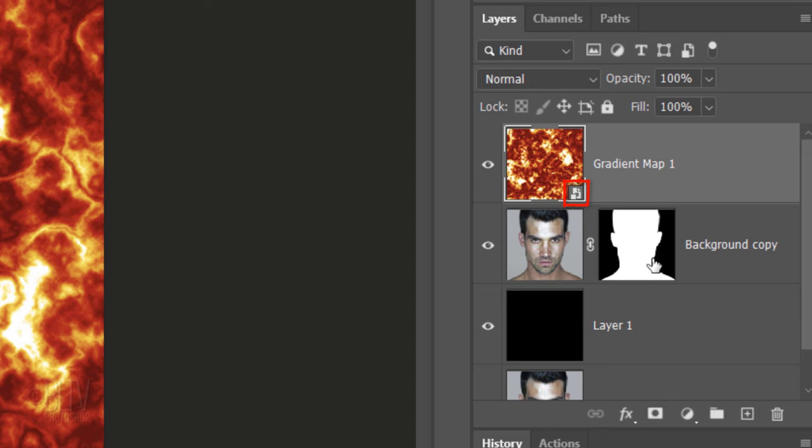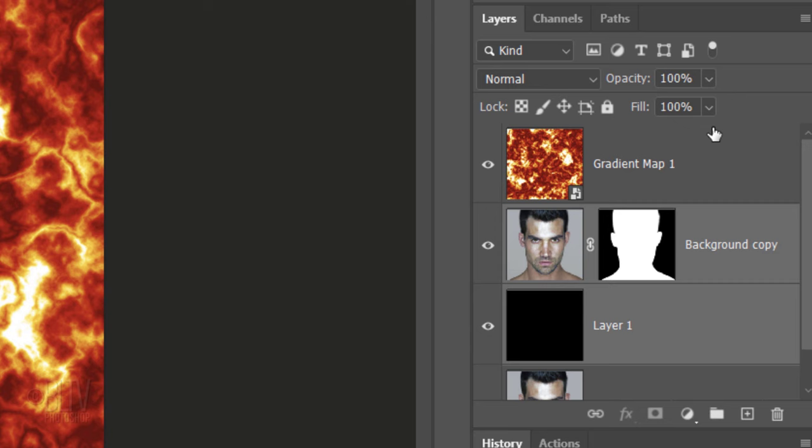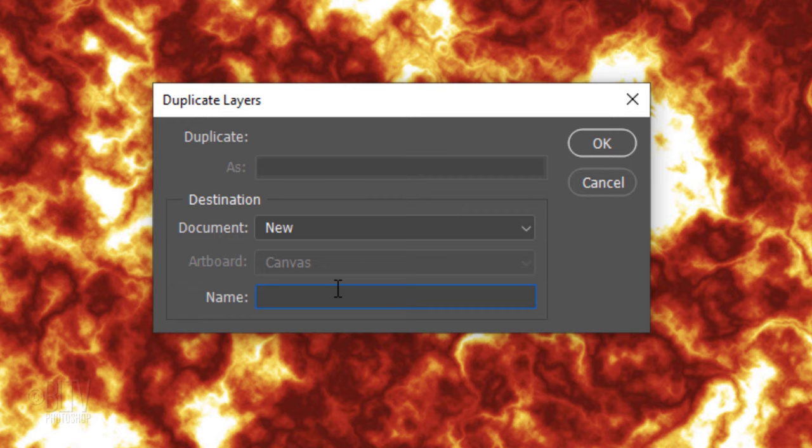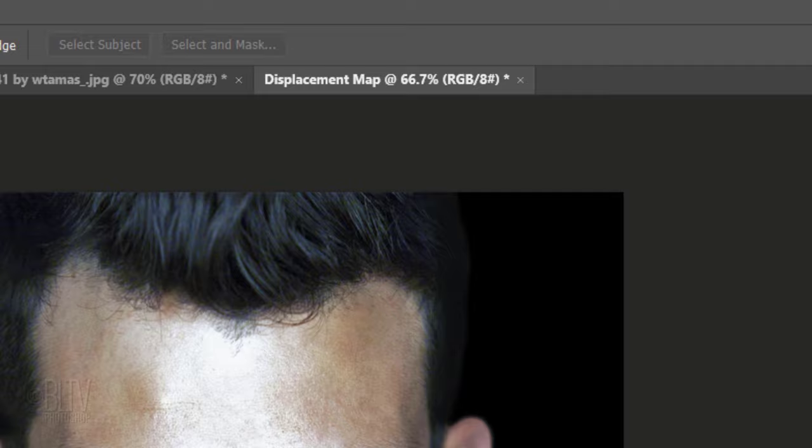Next, we'll make our subject into a displacement map, which we'll use to wrap our fiery clouds around the contours of our subject. To do this, make the photo active and Shift-click the black layer to make it active as well. Open the fly-out list again and click Duplicate Layers. Open the Documents list, click New and type in Displacement Map. Notice it created a new document.